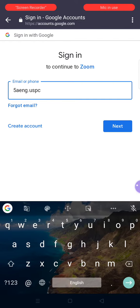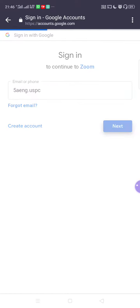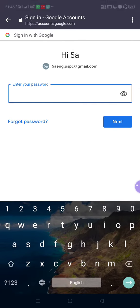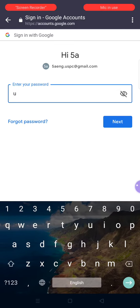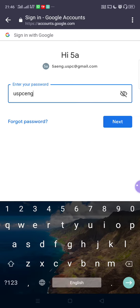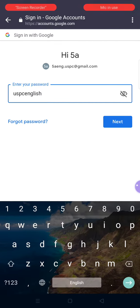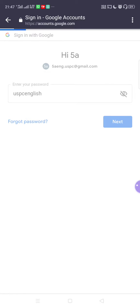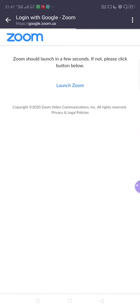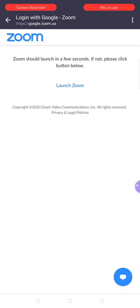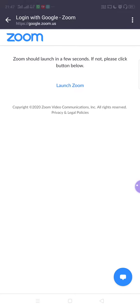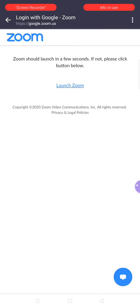I'm pressing Next. Now I'll type the password, which is common for all English classes: USBC English. I press Next. Now it is asking — Zoom should launch in a few seconds. If it is not opening, click on the button below that says 'Launch Zoom.' So I am pressing Launch Zoom.